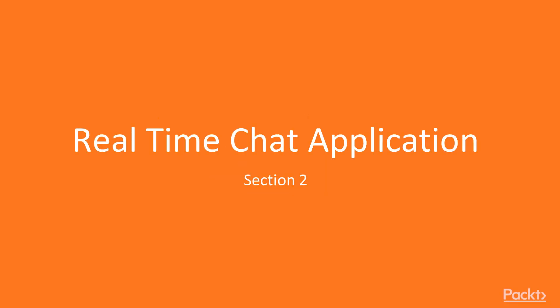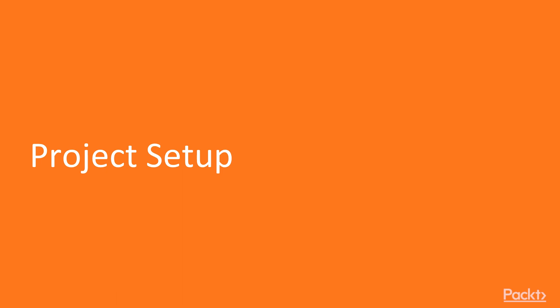Hi, in this section we will be building a real-time chat application with the MEAN stack and Socket.IO. In this video, we'll set up a basic project with the front-end and the back-end.